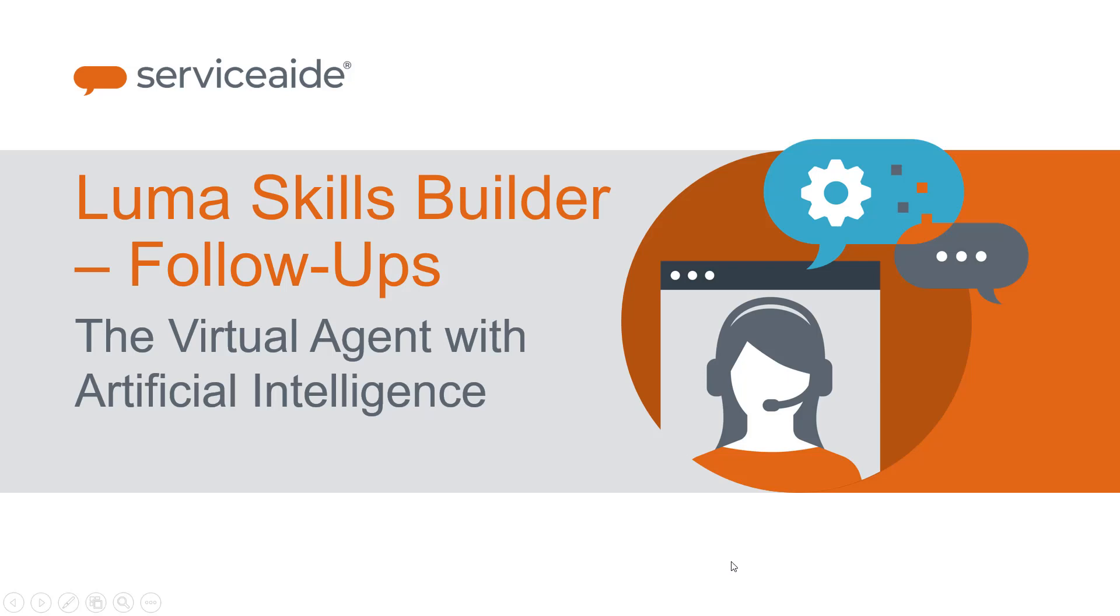Welcome to Luma. This demo will highlight how Luma can offload some of the mundane work that your support analysts are required to do today.